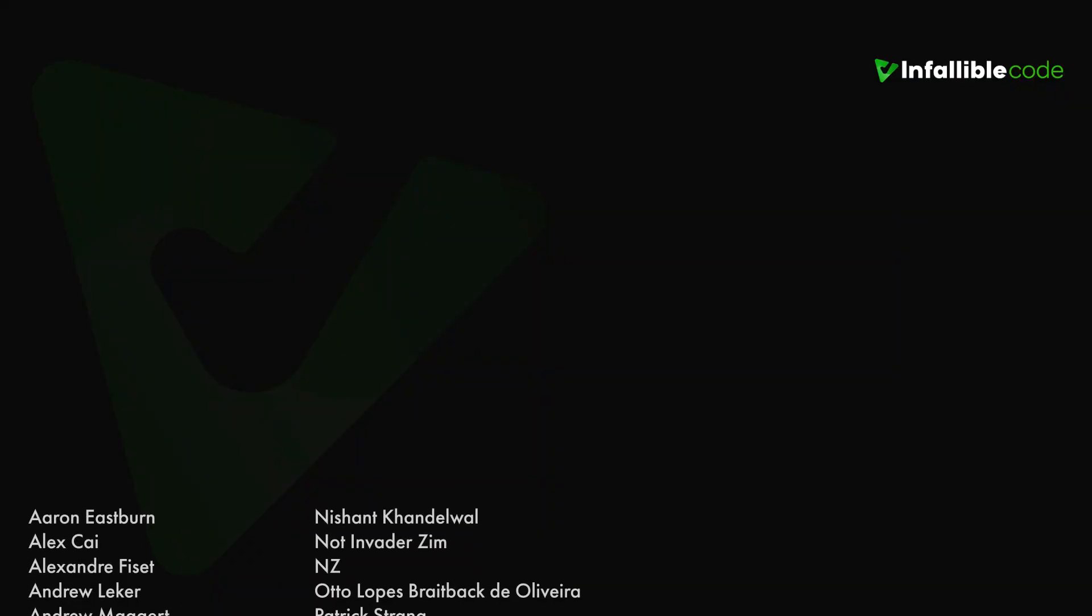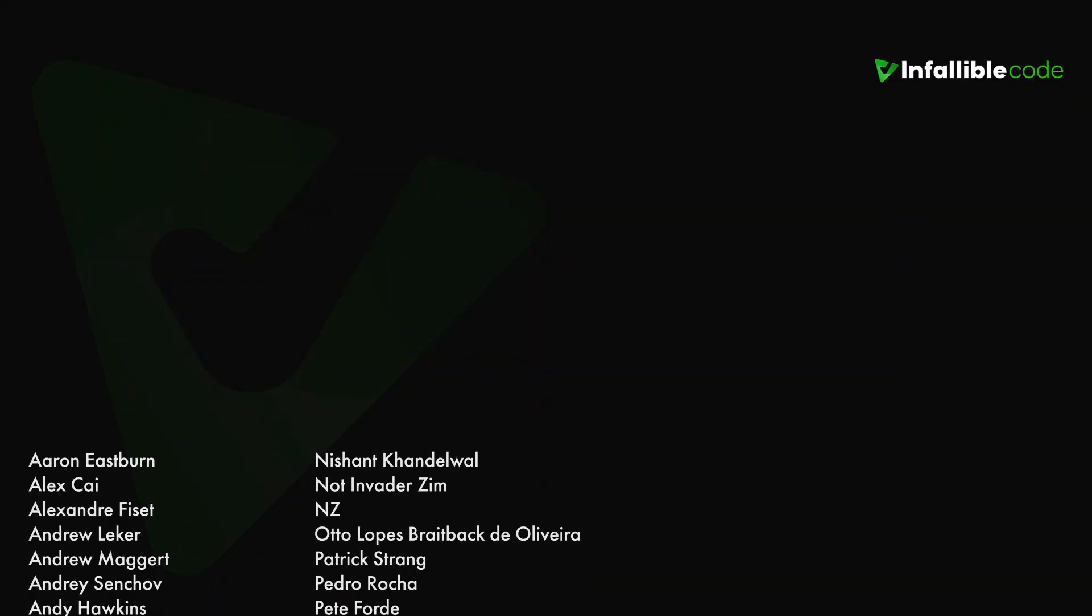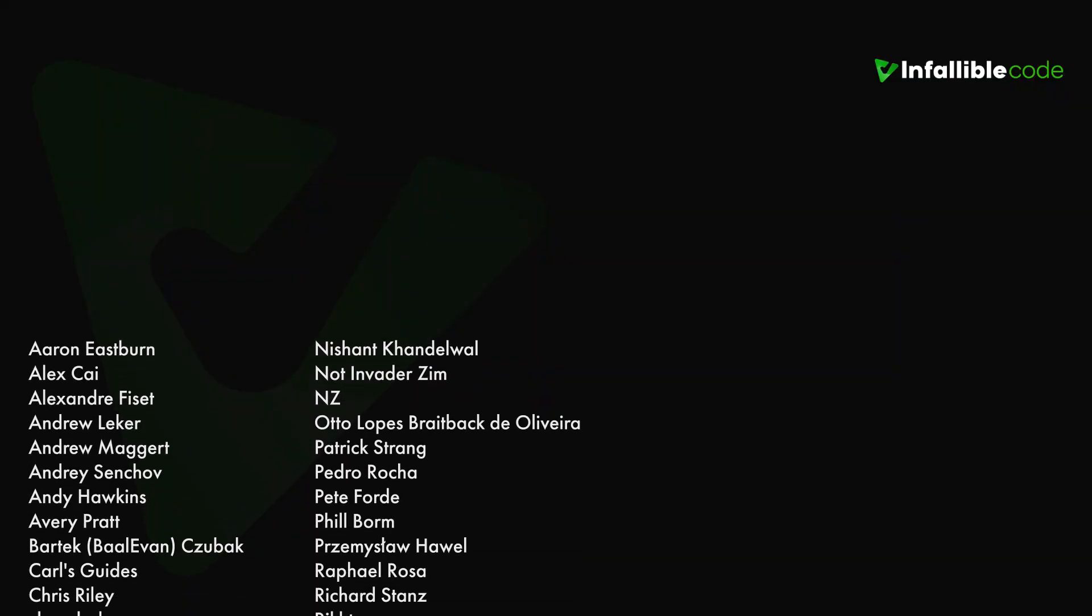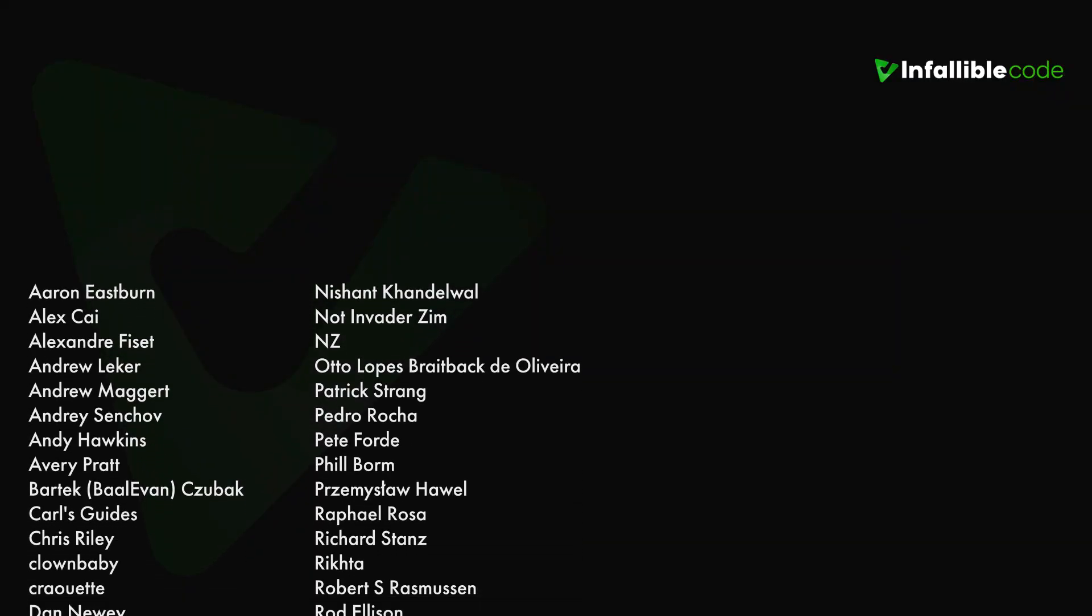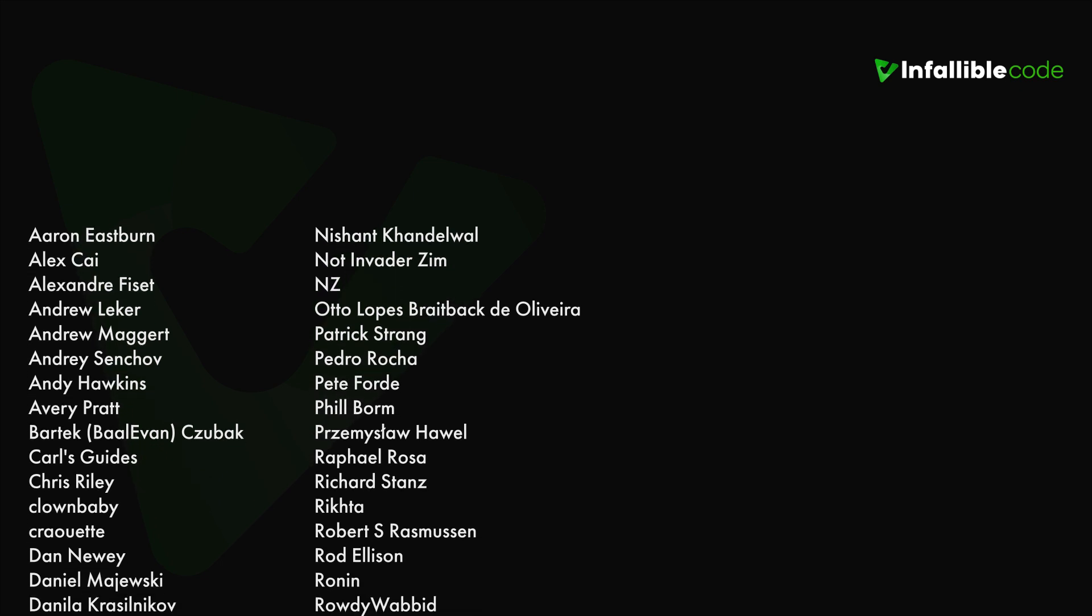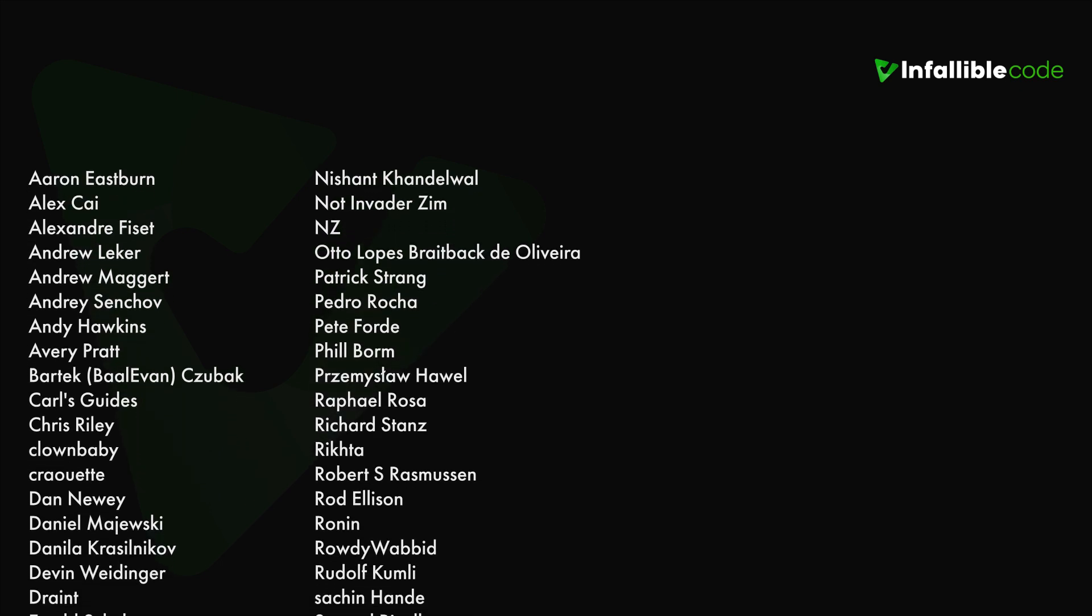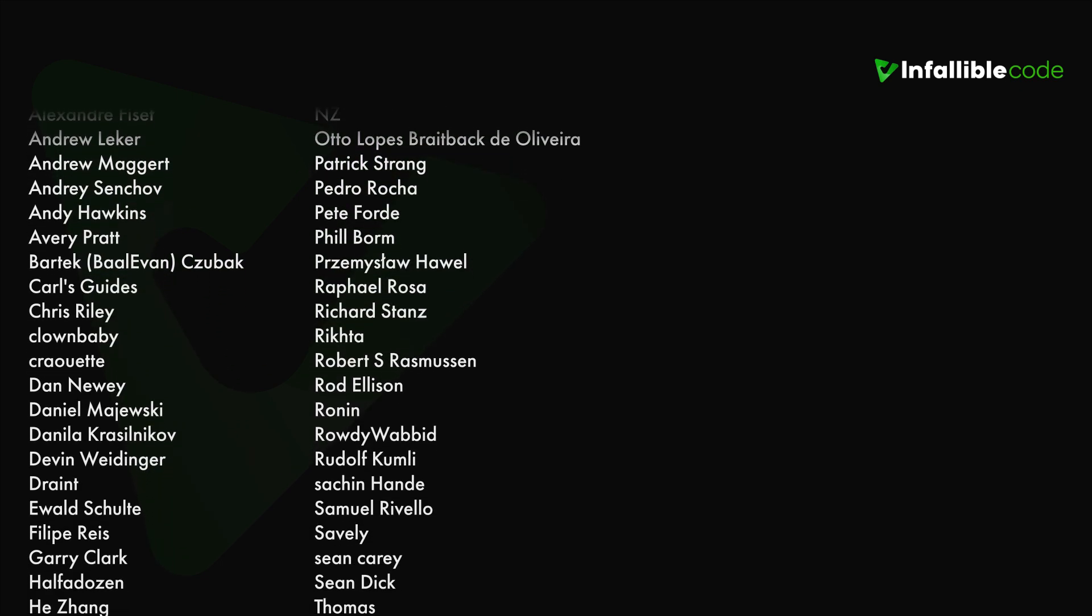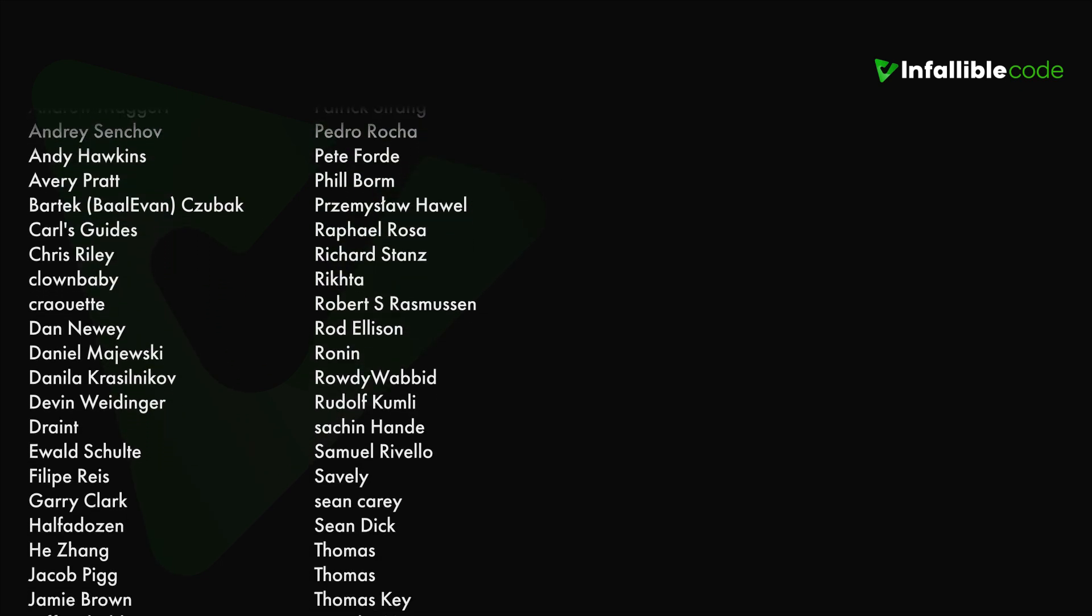Thank you to all of my patrons and a special shout out to NZ, Richard Stance, Sean Carey, Thomas, Will and Dingo, and Yagov.